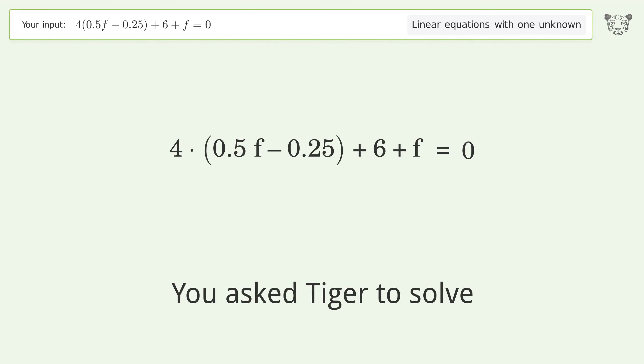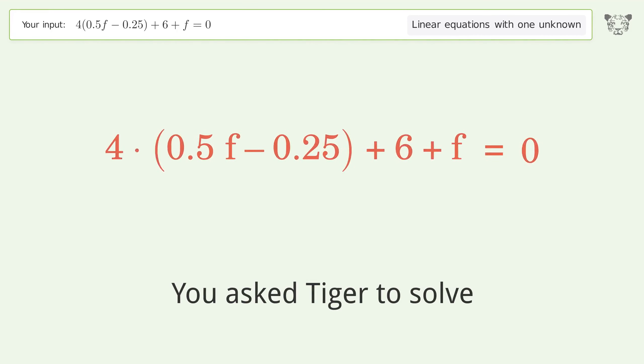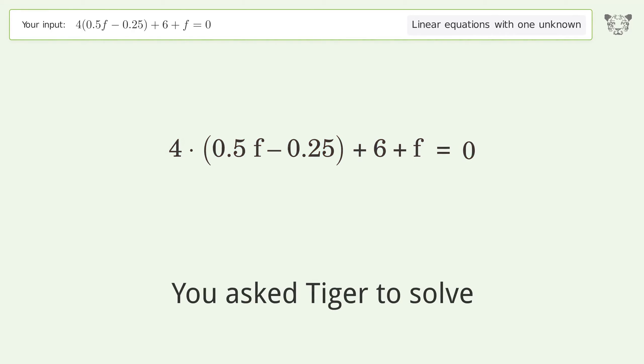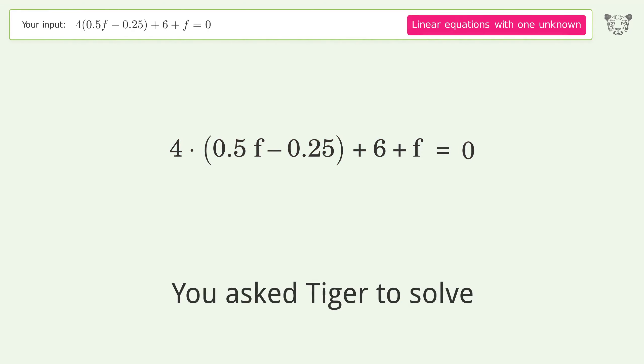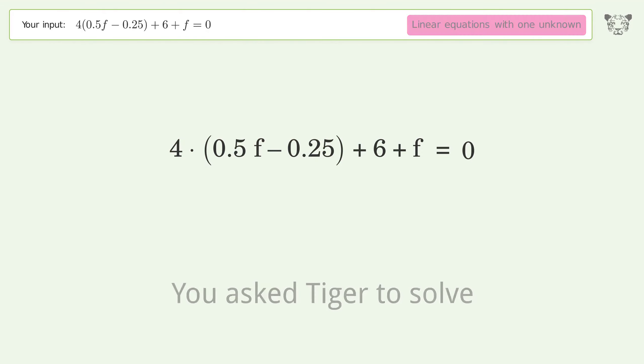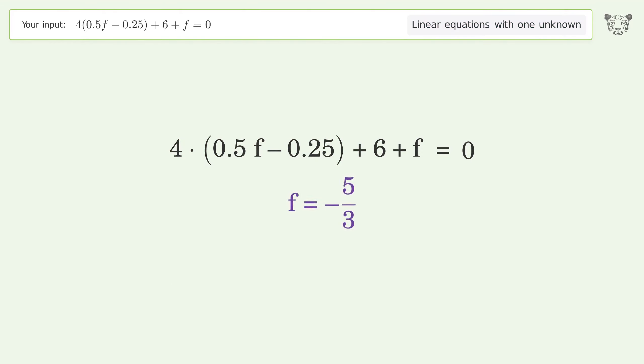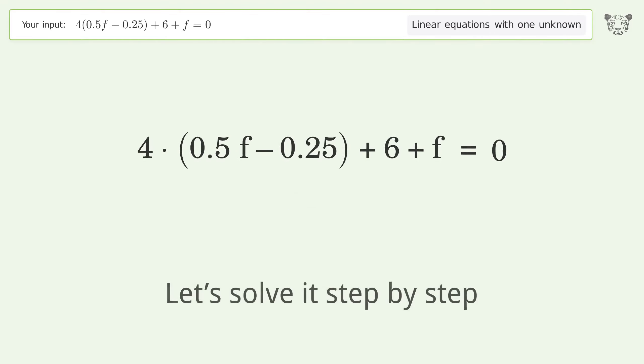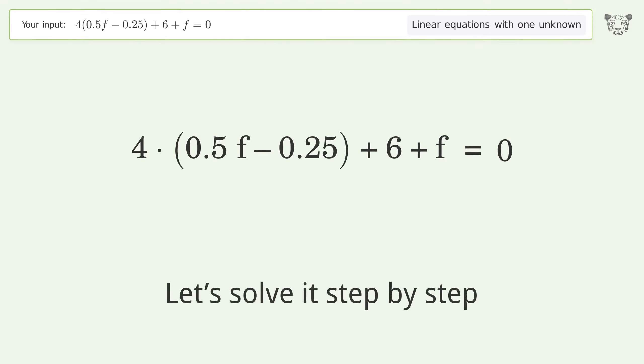Tiger solves a linear equation with one unknown. The final result is f equals negative 5 over 3. Let's solve it step by step.